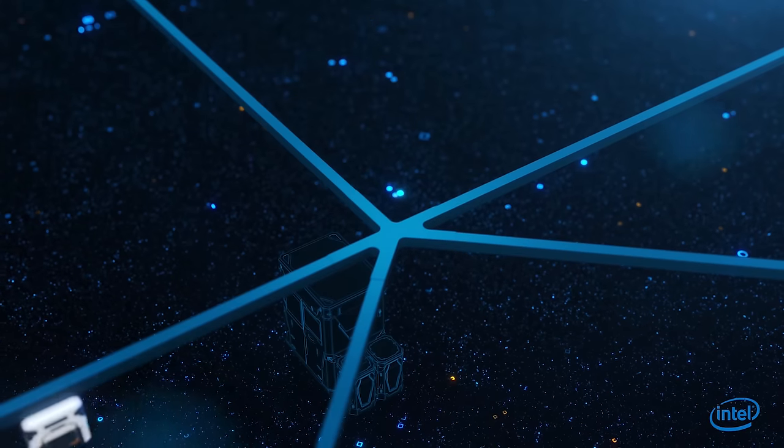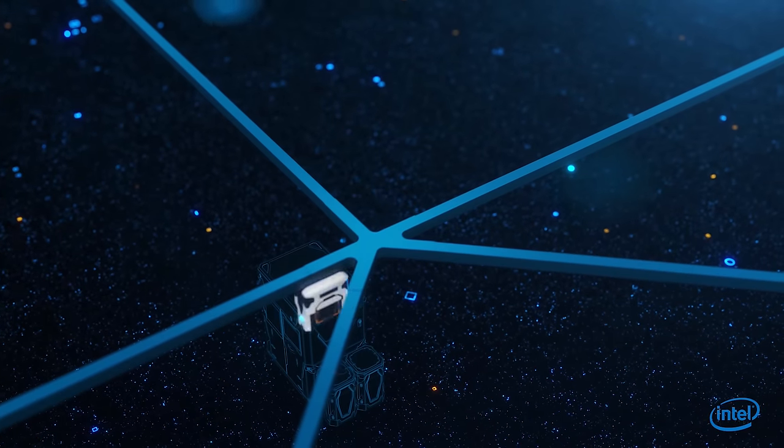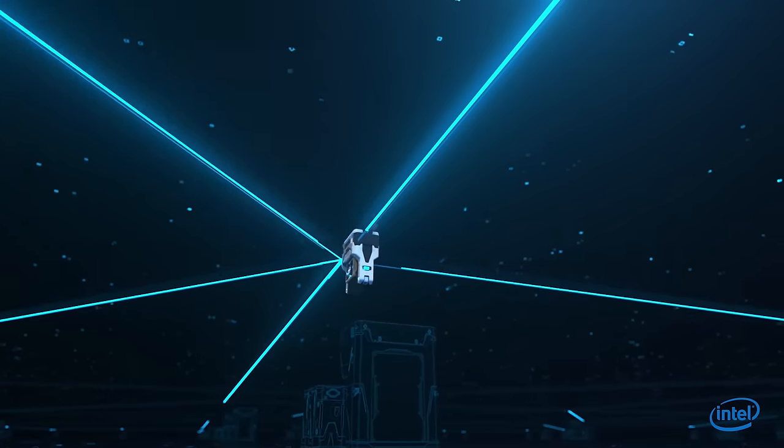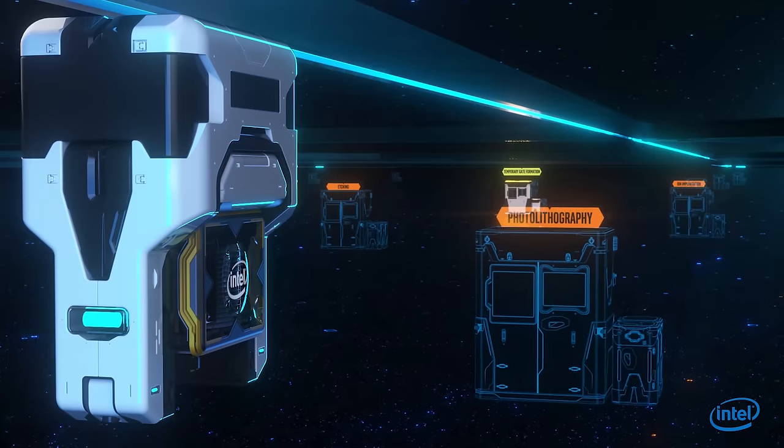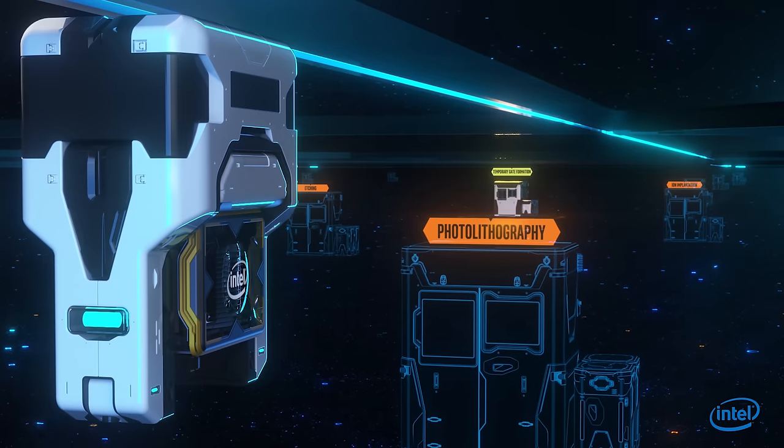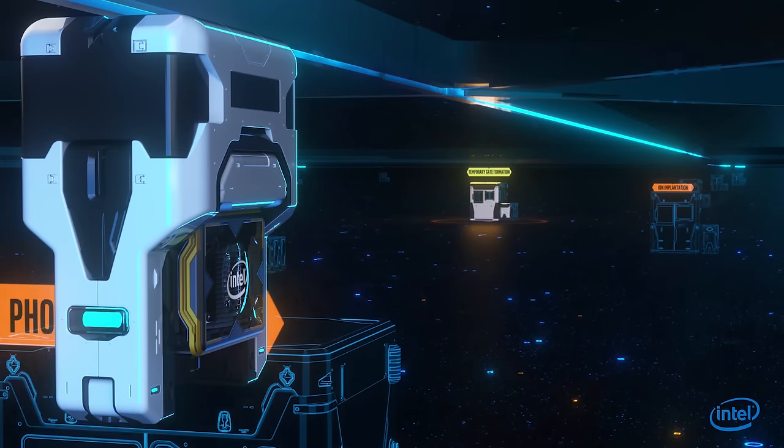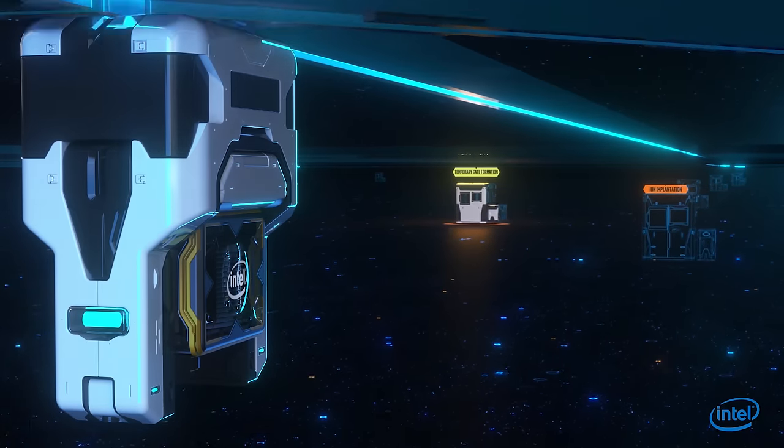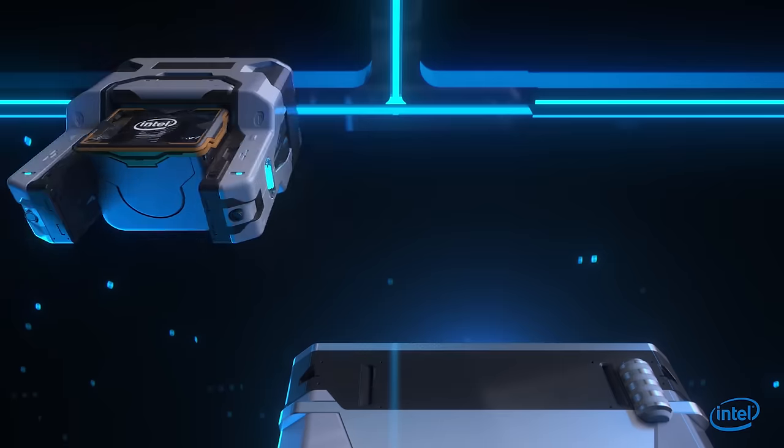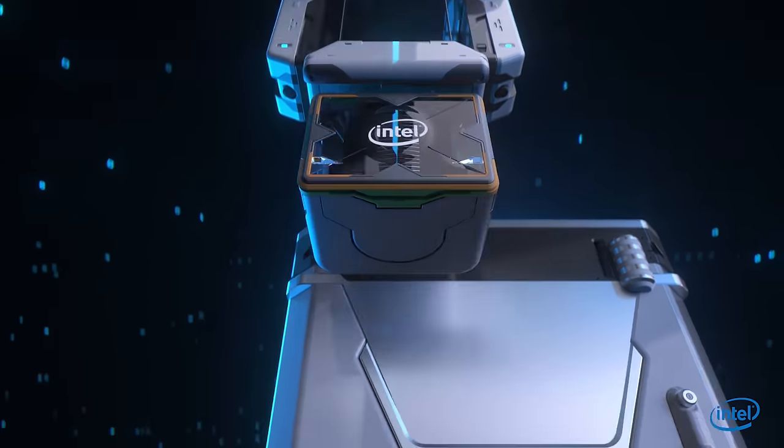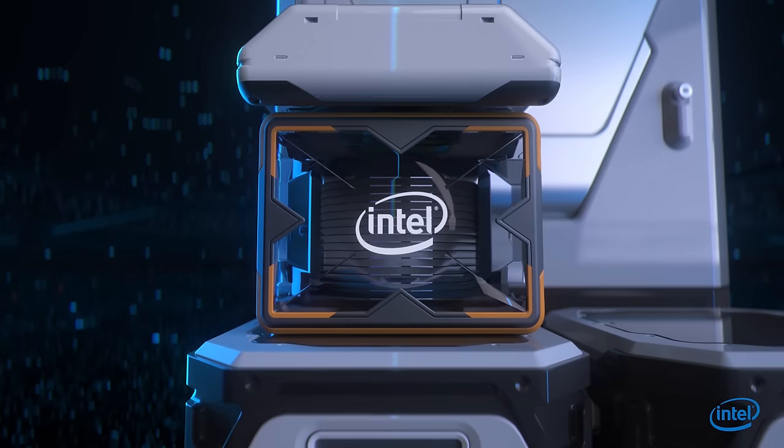The wafer first goes through a series of important steps such as photolithography, ion implantation and etching that prepare it for the critical transistor formation process.